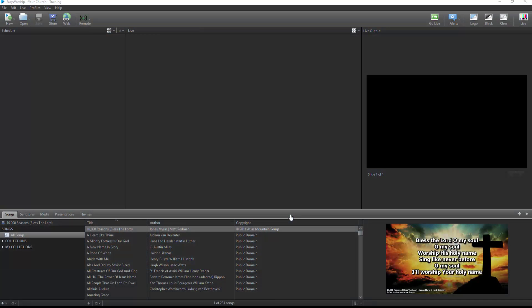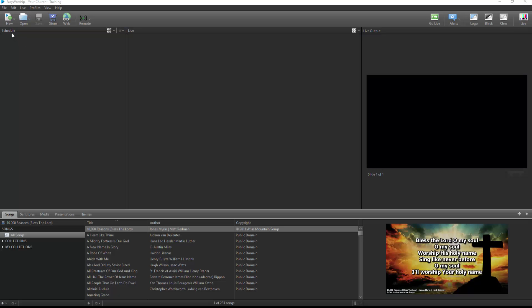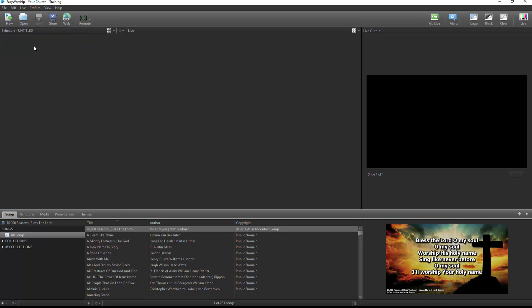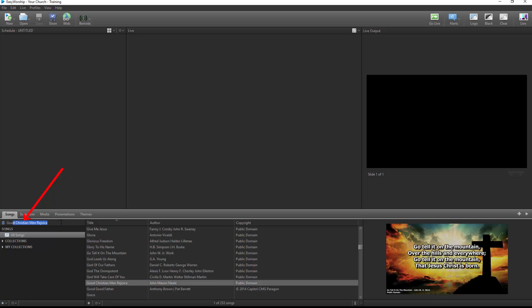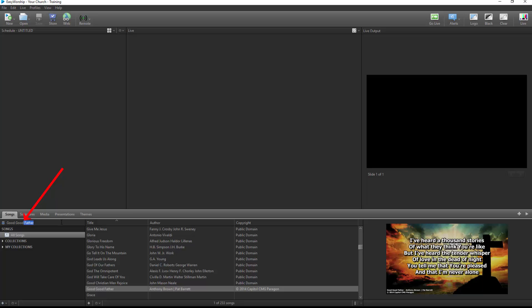Building a schedule in Easy Worship is as simple as dragging and dropping items from the resource area to your schedule area. The schedule is a playlist where you will include all the items you will be using during a particular service. When you launch Easy Worship, it will open to a blank schedule on the left side of the screen. Or, if you have a schedule open already and want to start a new schedule, click the New button on the toolbar and select New Schedule. You can start and add anything you want from your resources, but I'll start building a schedule by adding some songs. You can search for songs by title. Easy Worship will auto-complete the closest match alphabetically while you type. When you find the song you want, you can simply drag and drop it to the schedule area.